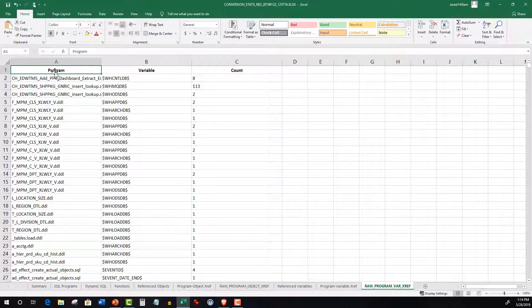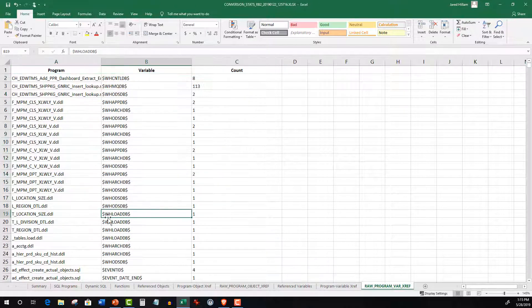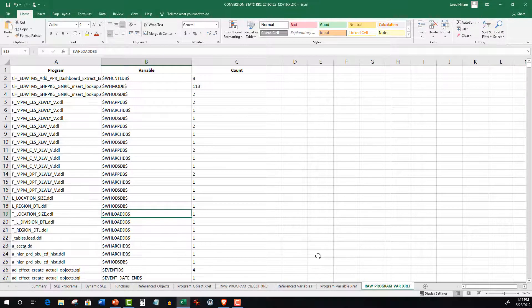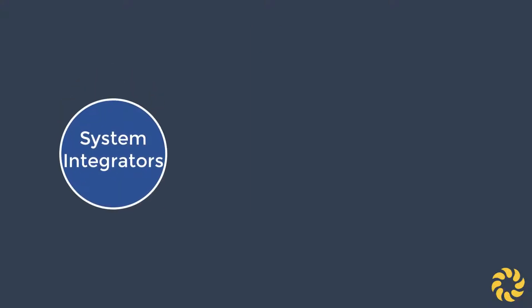Additionally, it includes a similar view in a tabular format on the Raw Program Variable Cross Reference worksheet. These details enable SIs,